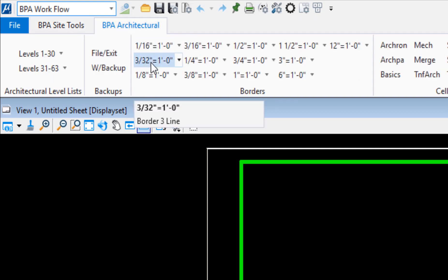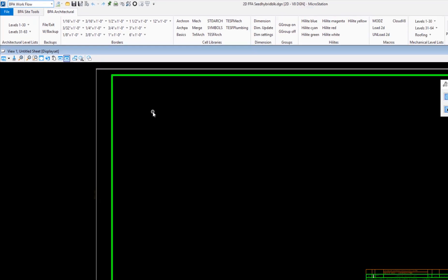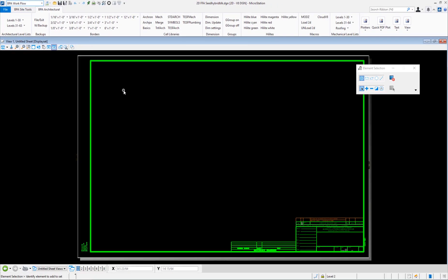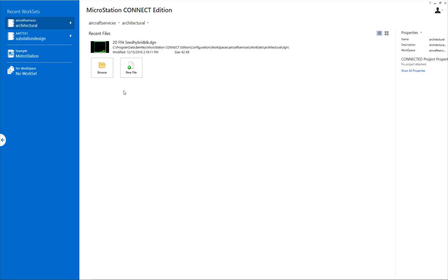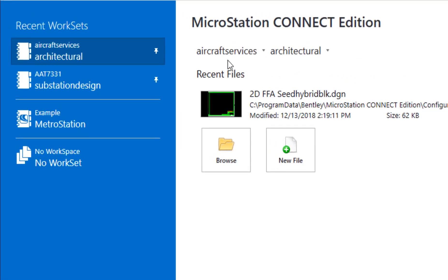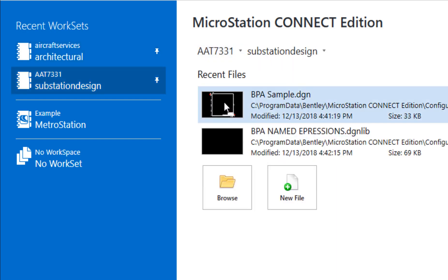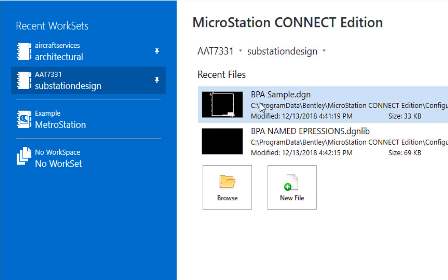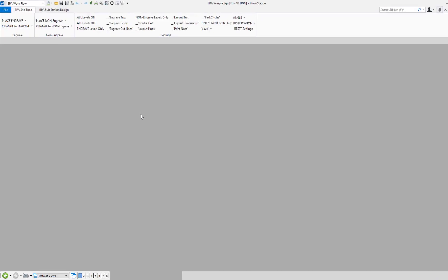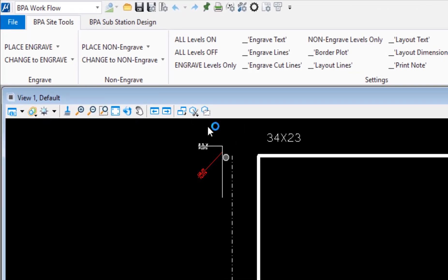Now I'm going to close and change my workspace to AAT 7331 again. My workset changes to substation design. I'll open up a sample drawing here and now you can see the architectural tab is gone and it's been replaced with substation design.